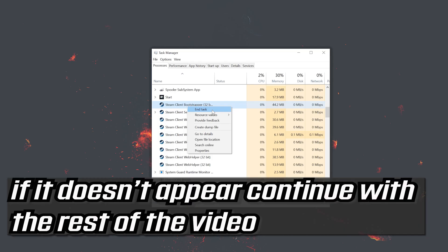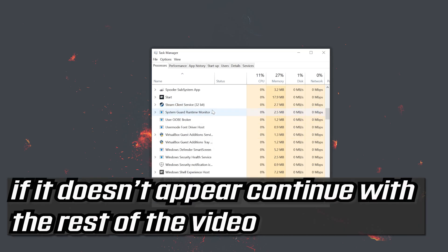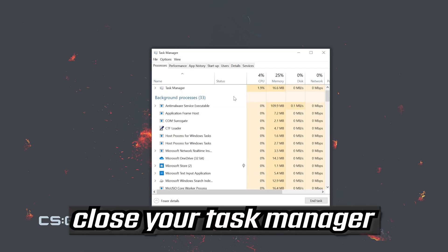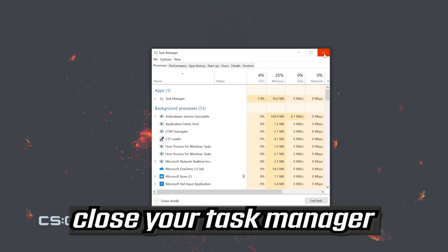If you can't find the service continue with the rest of the video. Close your task manager.